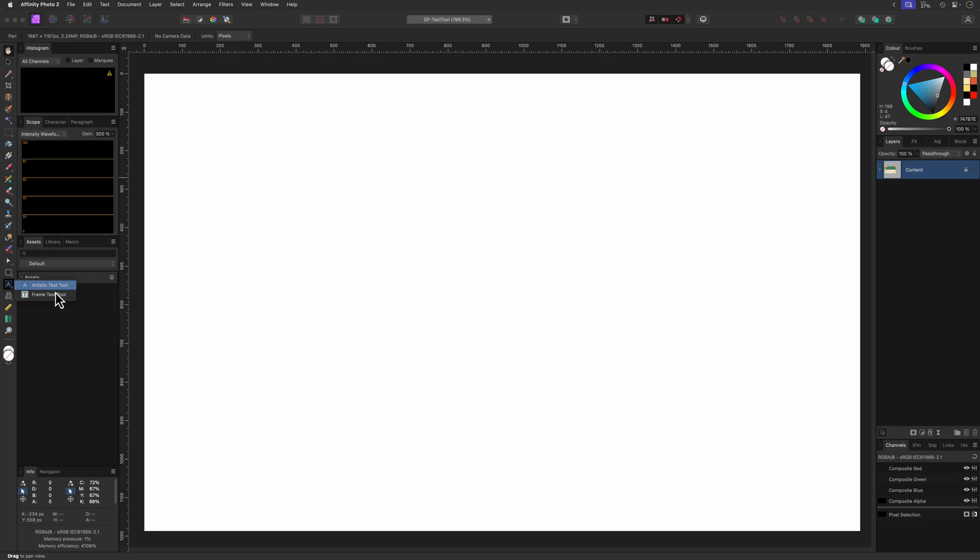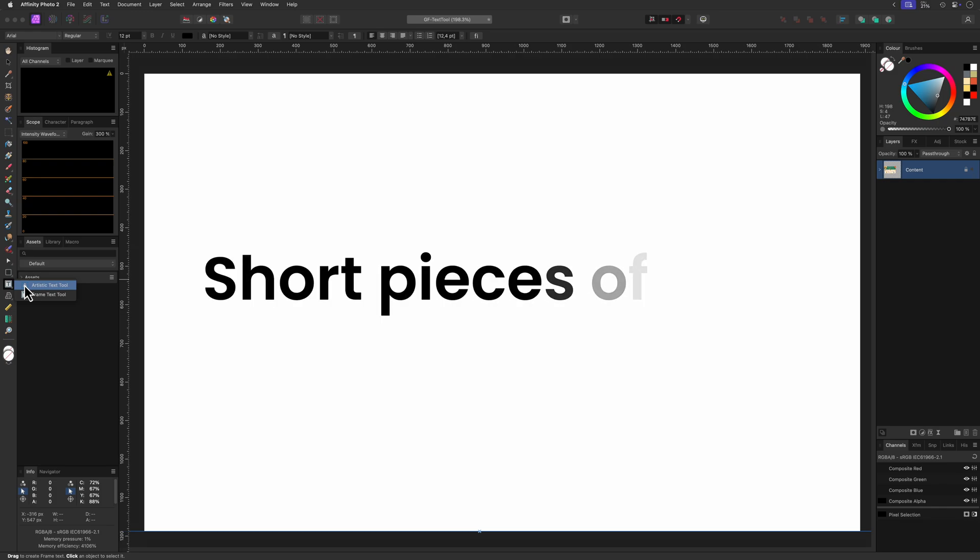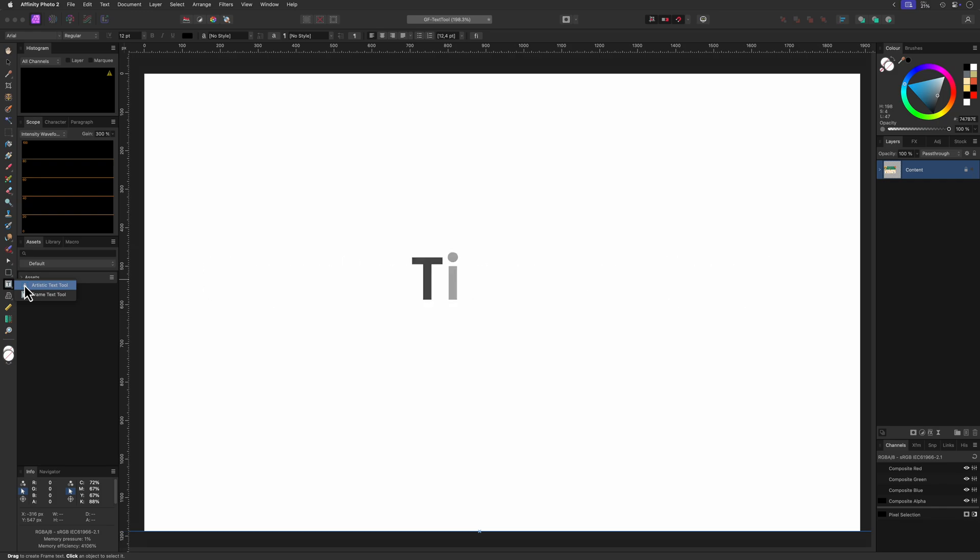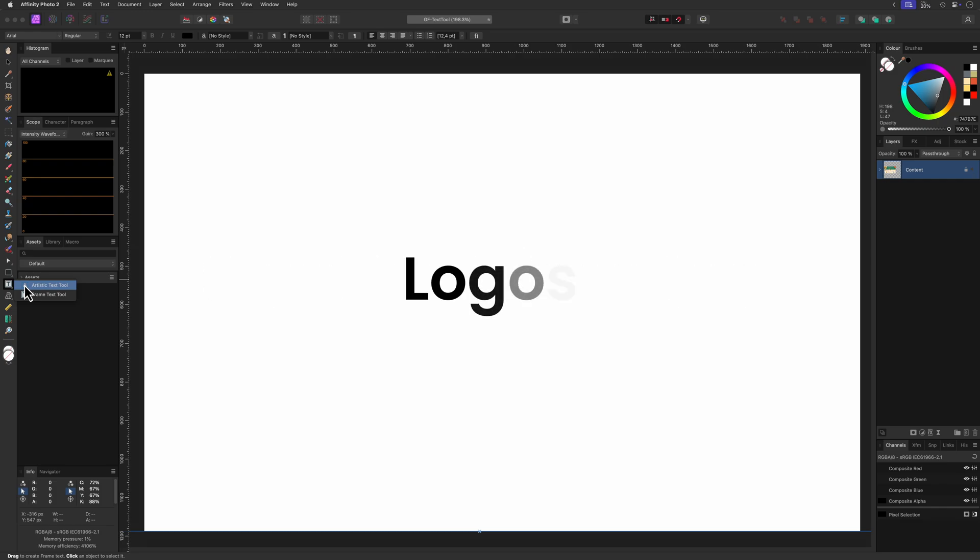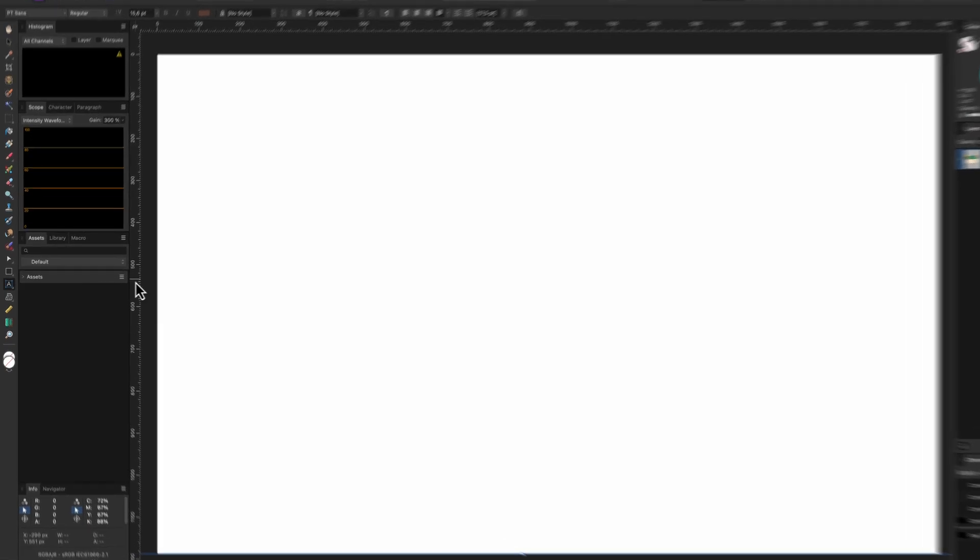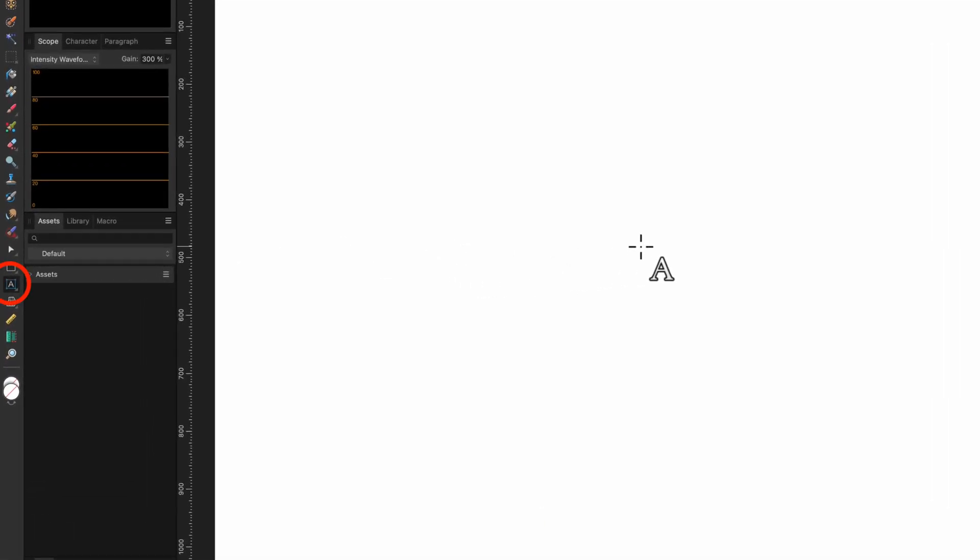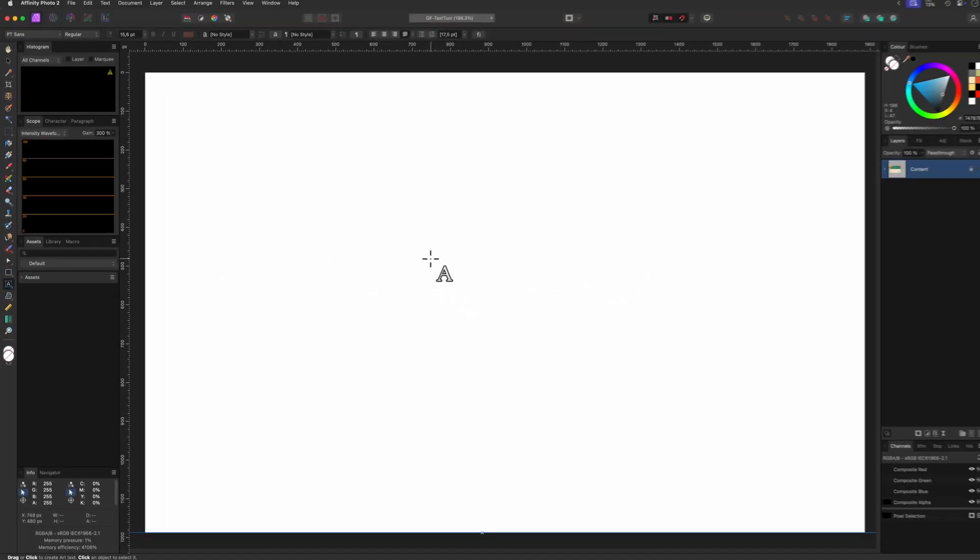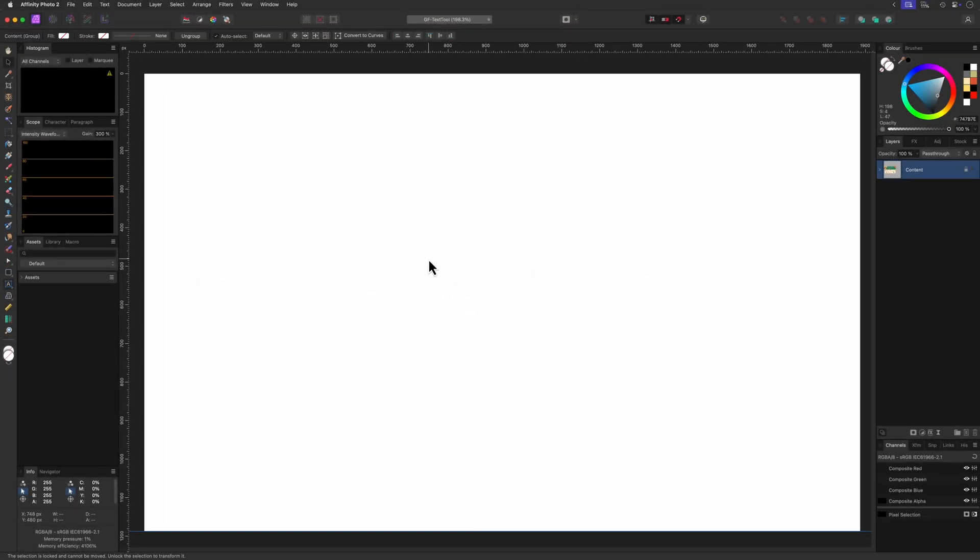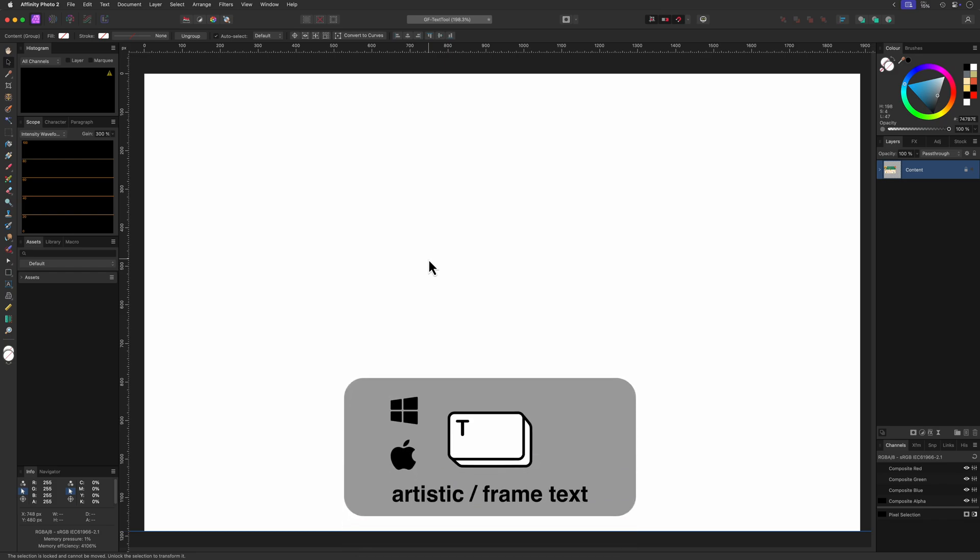The artistic text tool is the best choice if you want to add short pieces of text such as titles, headlines or logos. To enable the text tool we can select it from the toolbar or use the shortcut key T.